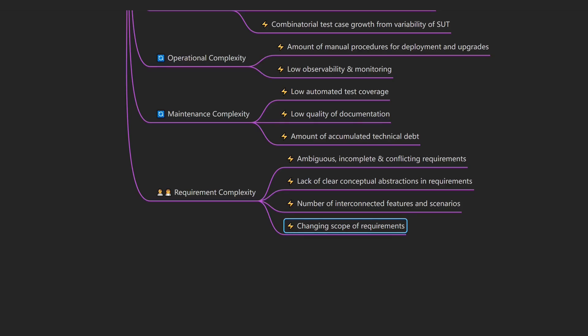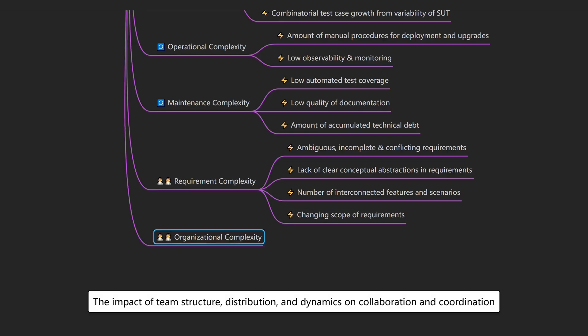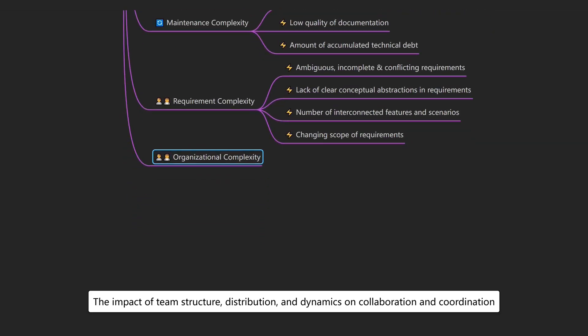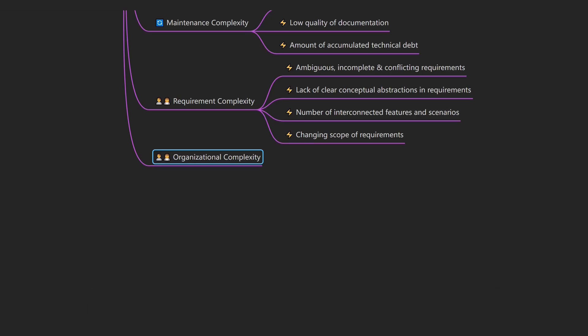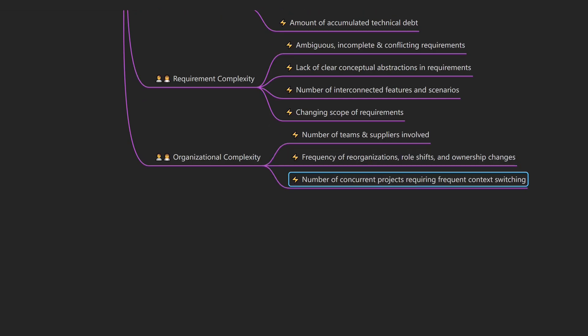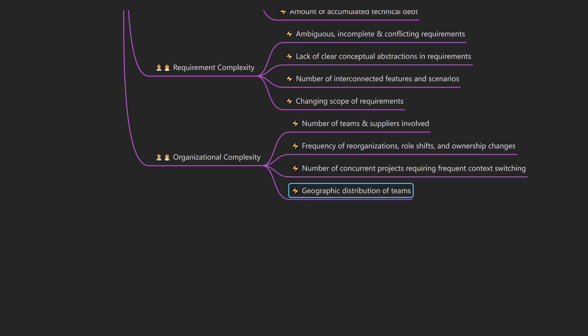And beyond the software itself, the way teams and companies are structured can create additional challenges. That's organizational complexity, which describes the impact of team structure, distribution, and dynamics on collaboration and coordination. An example would be a project where the backend team, the frontend team, and the product managers are all located in different countries and different time zones. Drivers of organizational complexity include the number of teams and suppliers involved, the frequency of reorganizations, role shifts, and ownership changes, the number of concurrent projects requiring frequent context switches, and the geographic distribution of teams.